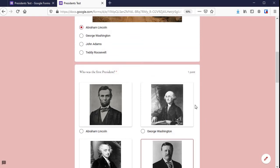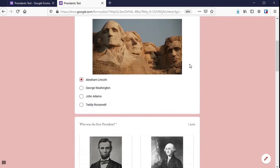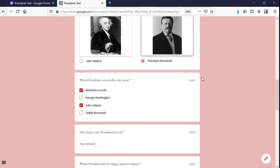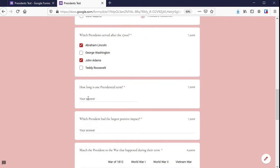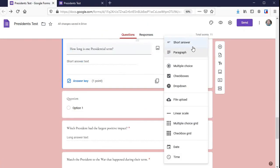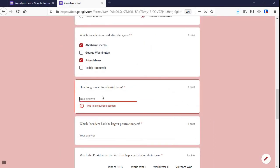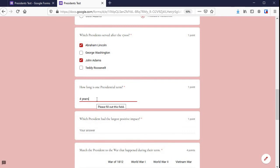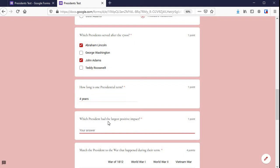If you want to know about adding images to your questions, you can look at this video right up here. There's also a short answer and a long answer section. If you only need students to write a really short response — such as four years — you can do the short answer, but if you need a longer response, such as an essay question, give them the paragraph option.